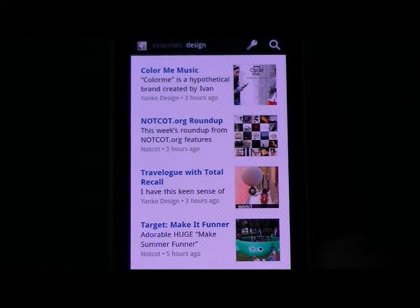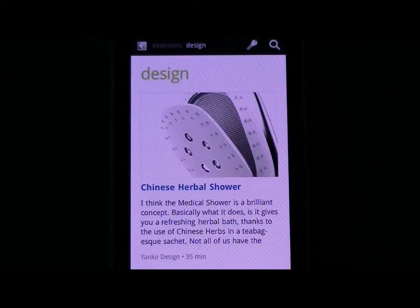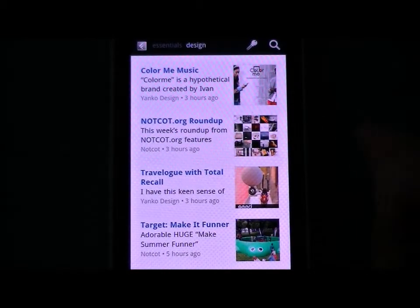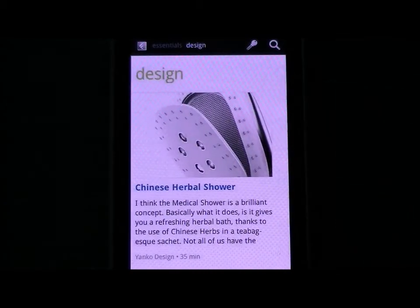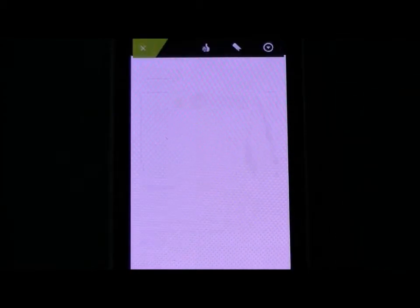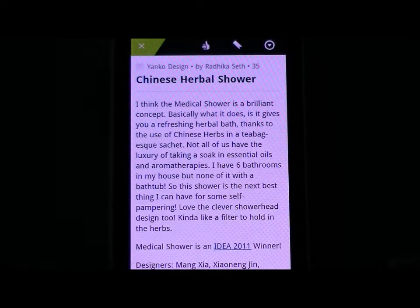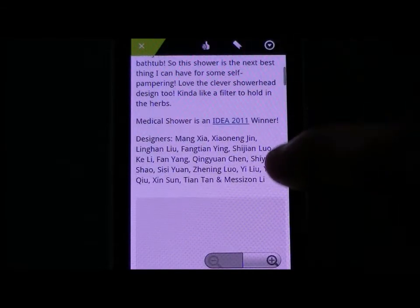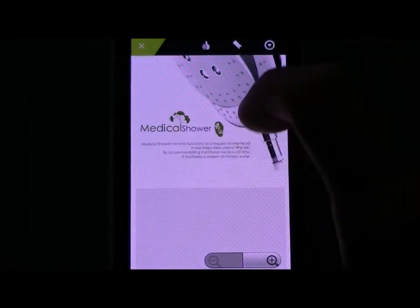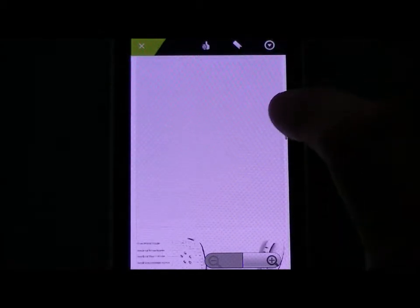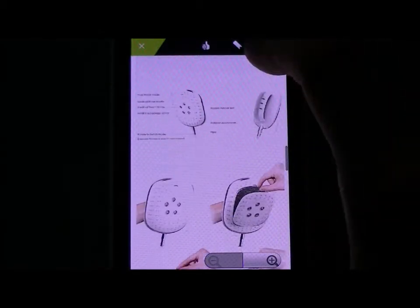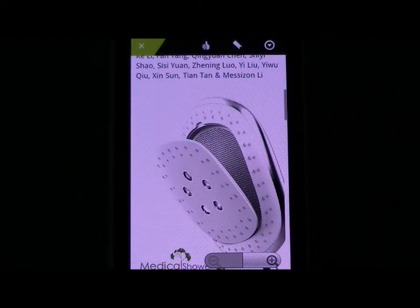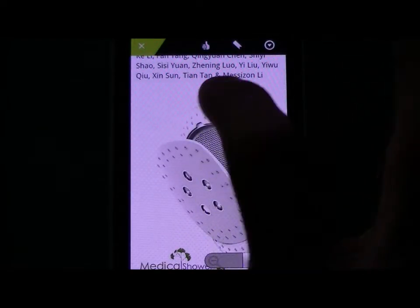I haven't signed into anything yet, so these are just the feeds that come standard or default with the app. If I click on one of these stories it opens up the text and you can read it there. It loads images as well — it's quite nice. It means you don't have to open a browser; everything is right there for you.